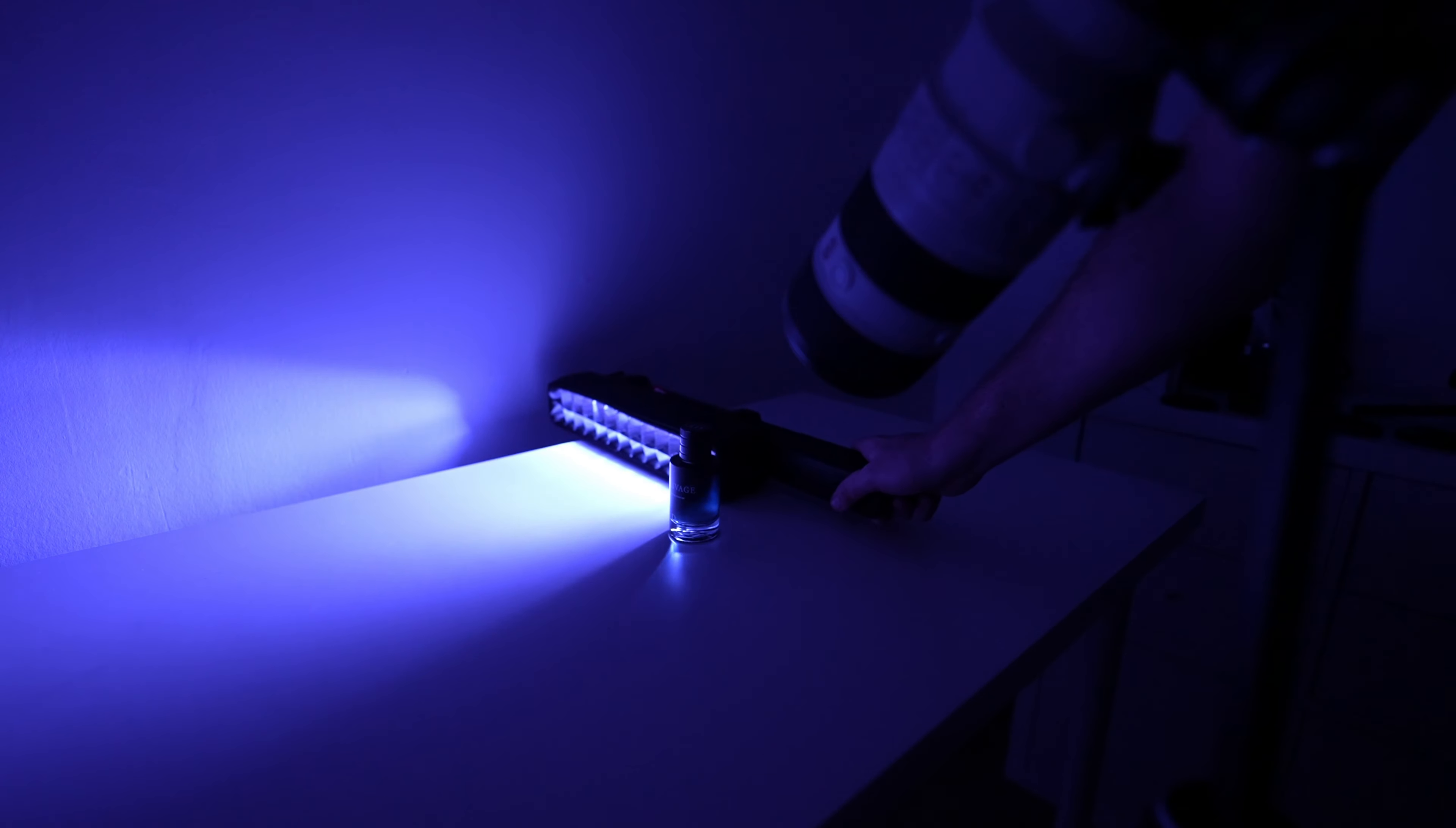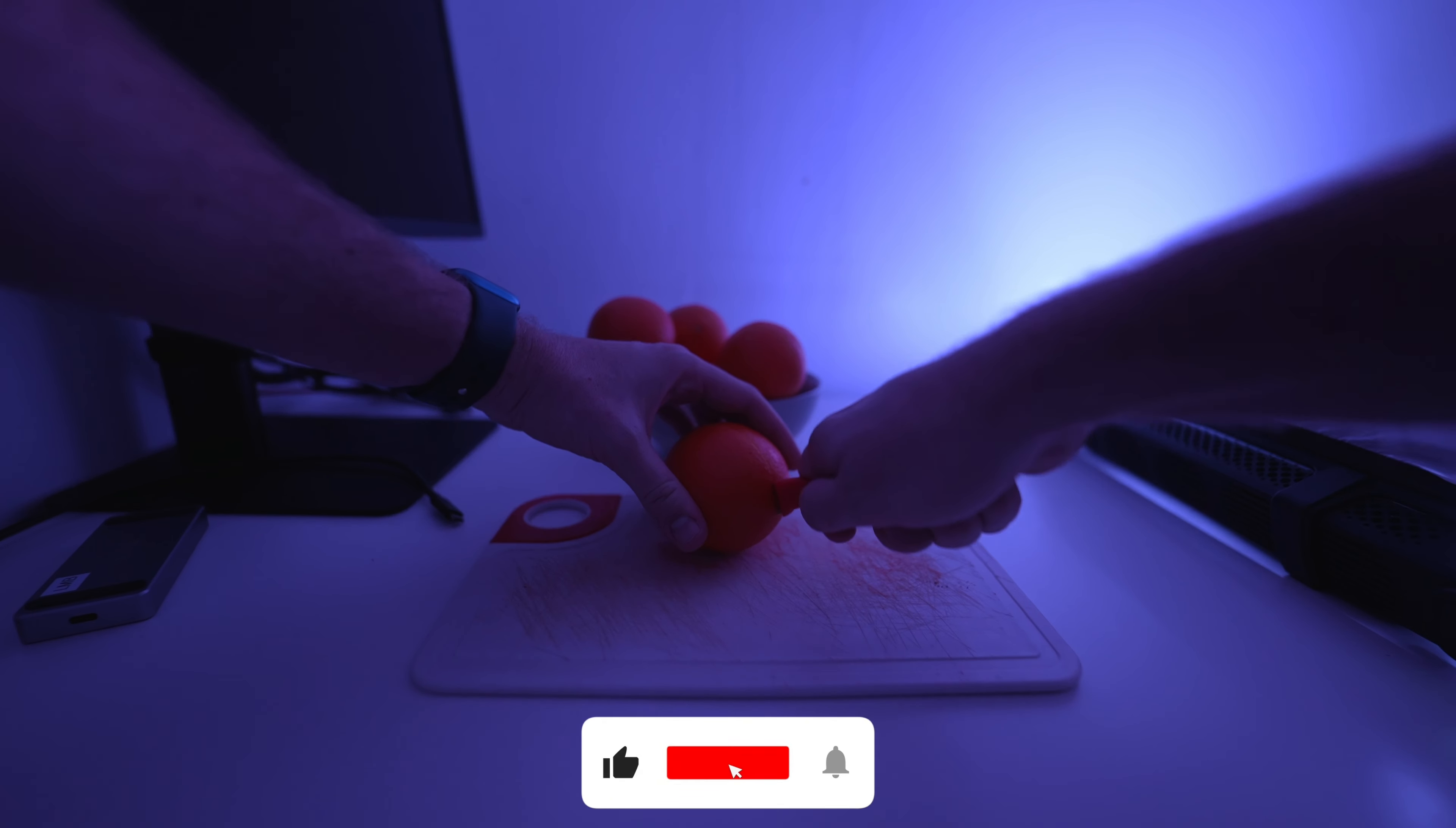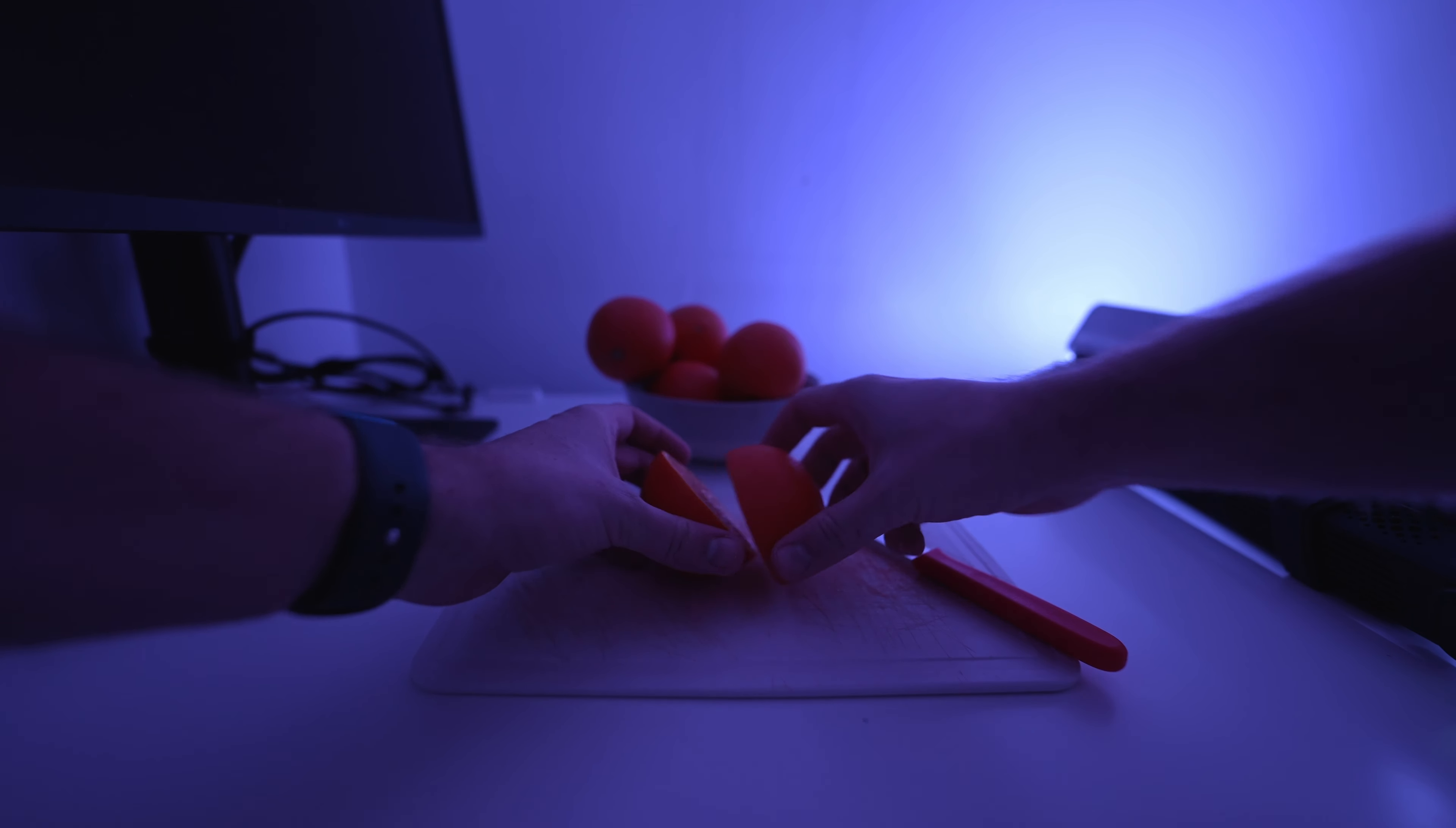So next I wanted to incorporate some of the ingredients of the cologne into the video. Citrus is a major component so I decided to cut open an orange and do some epic slow motion shots with it.